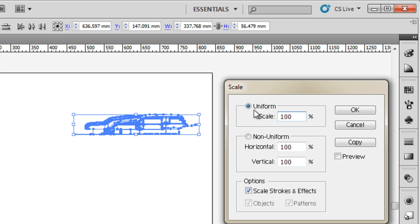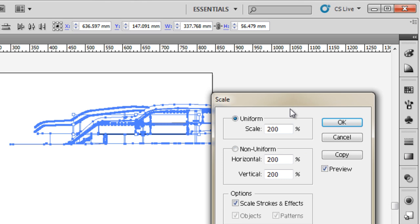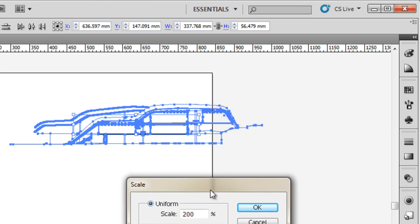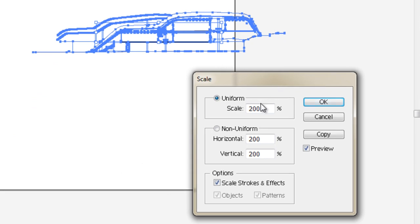I also want to scale it uniformly so I'm going to put 200 because that's the scale by which we increase the size of the artboard and then I'll select the preview. And you can see if I move this out of the way that is an appropriate size. Also to mention that I will be able to keep an eye on what my scale of drawing is. If it was 1 is to 100 before now it would be 1 is to 50.